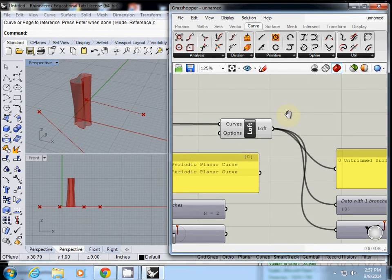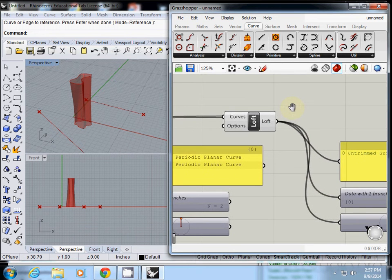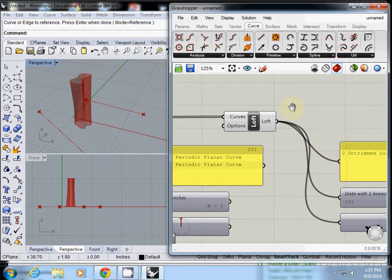Last time you lofted it, there are actually many different options in the loft function. There's precise, loose, and normal.